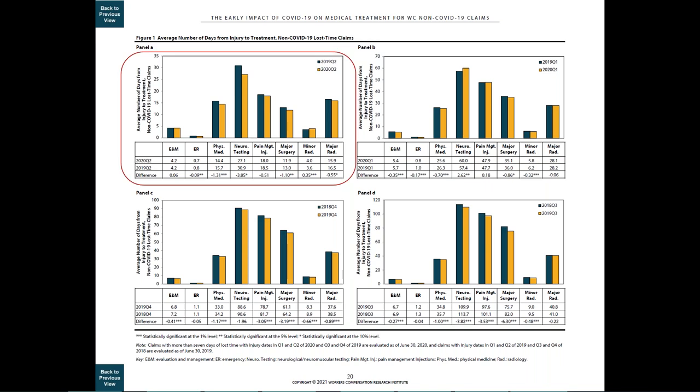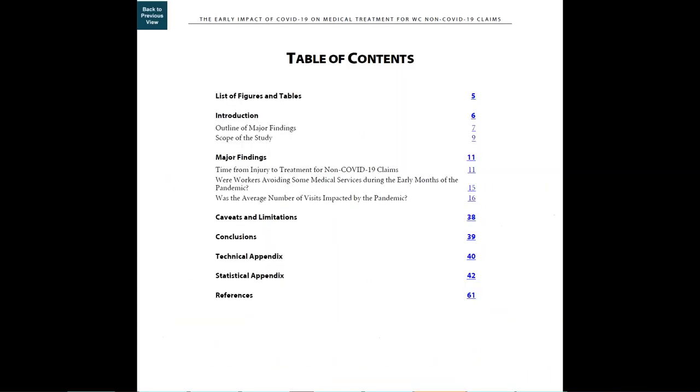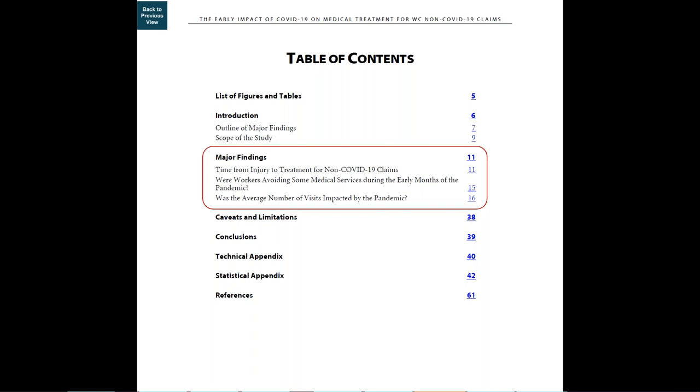If you want to learn more about these findings, you go to the major findings section for a detailed discussion of the results in this study. As you can see from the list of topics, the major findings address time from injury to treatment for non-COVID-19 claims, were workers avoiding some medical services during the early months of the pandemic, and was the average number of visits impacted by the pandemic.